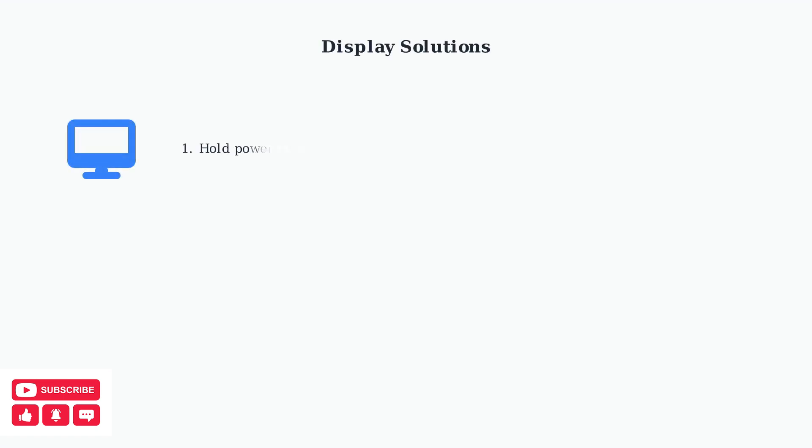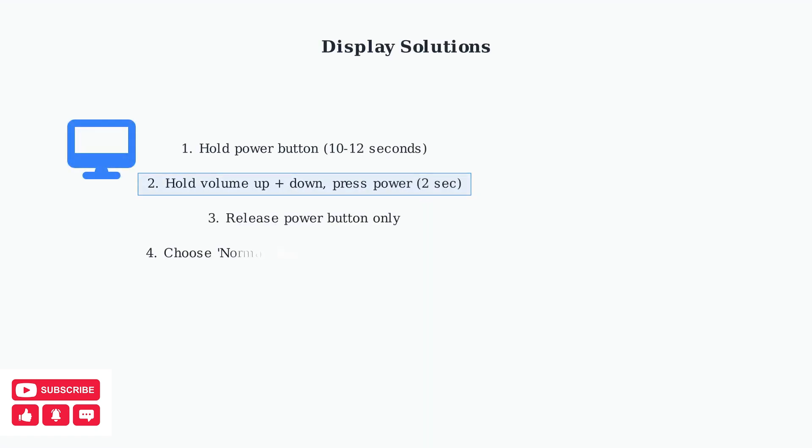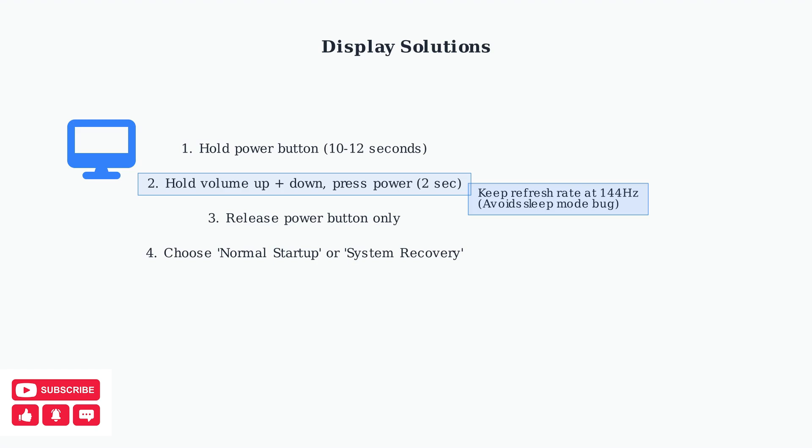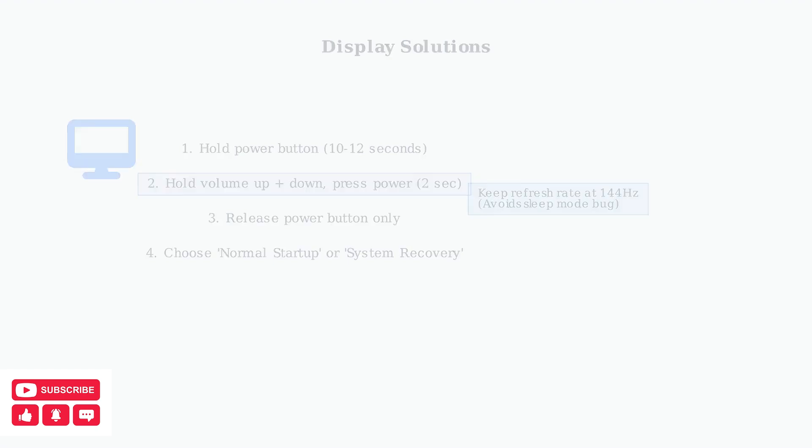Display issues, particularly black screens, have specific solutions. Here's the step-by-step process to resolve black screen problems. Additionally, keep the refresh rate at 144Hz to avoid a known sleep mode bug that prevents the screen from waking up.